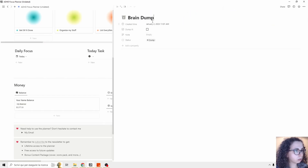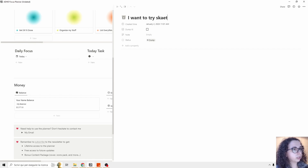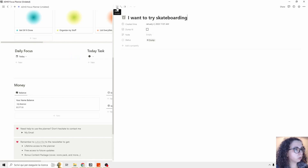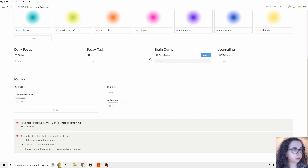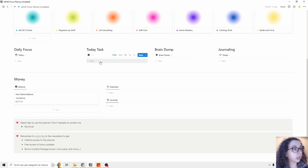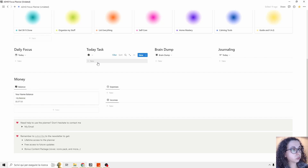Then we have the Brain Dump. Every day, for example, I might want to try skateboarding — you can just add a note. If you want to remove it from this page and archive it in the Brain Dump for later access, you click here, dump it, and you're going to see a clean page. Then we have Today Tasks.